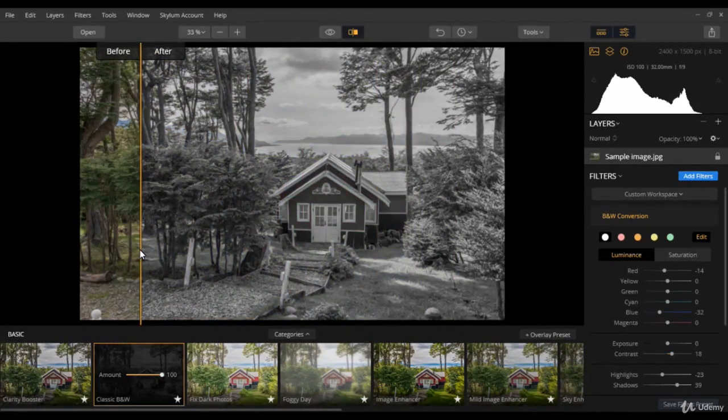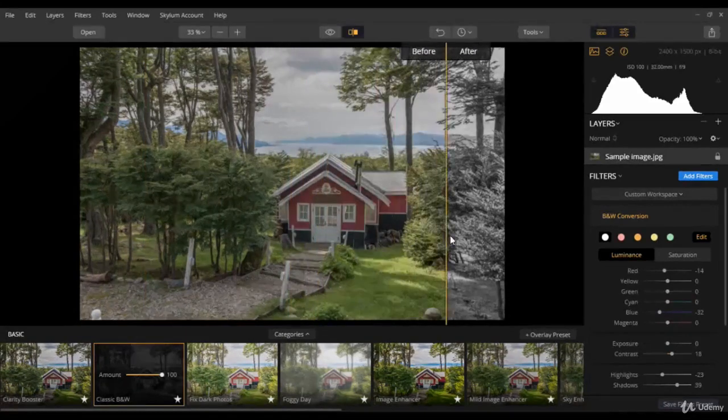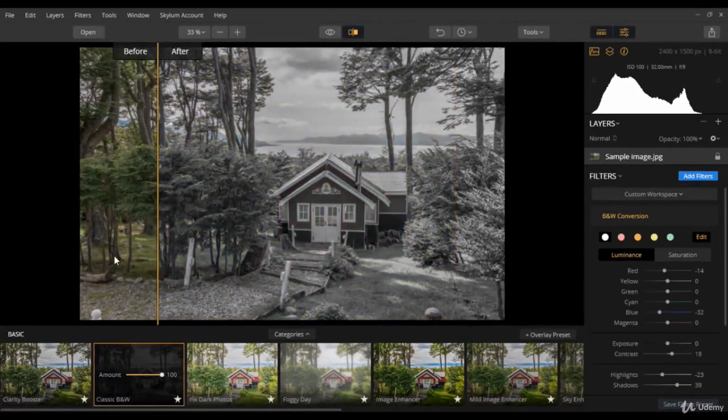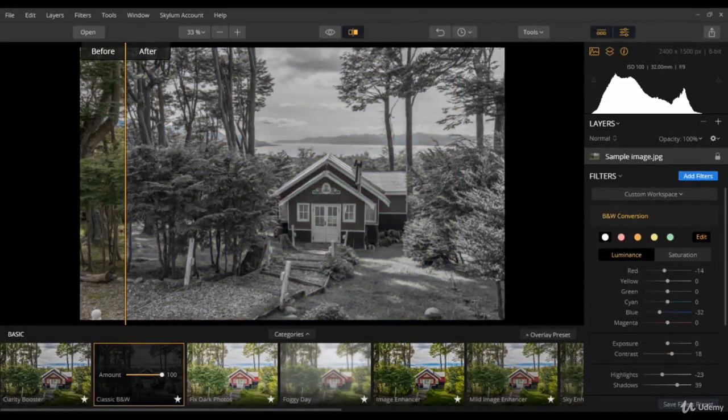Then comes the undo button. As you work, you also have the ability to undo it. This removes the particular item that is applied to the image by the user. Basically it takes you back by one step.